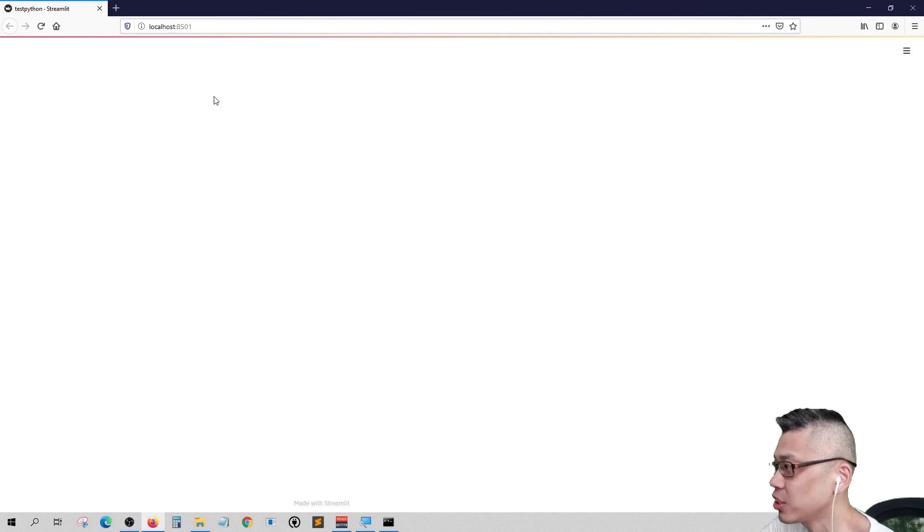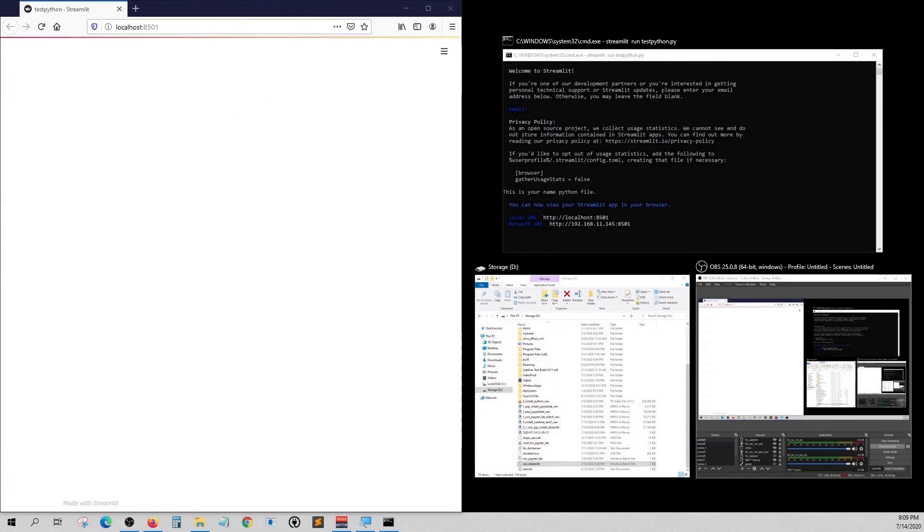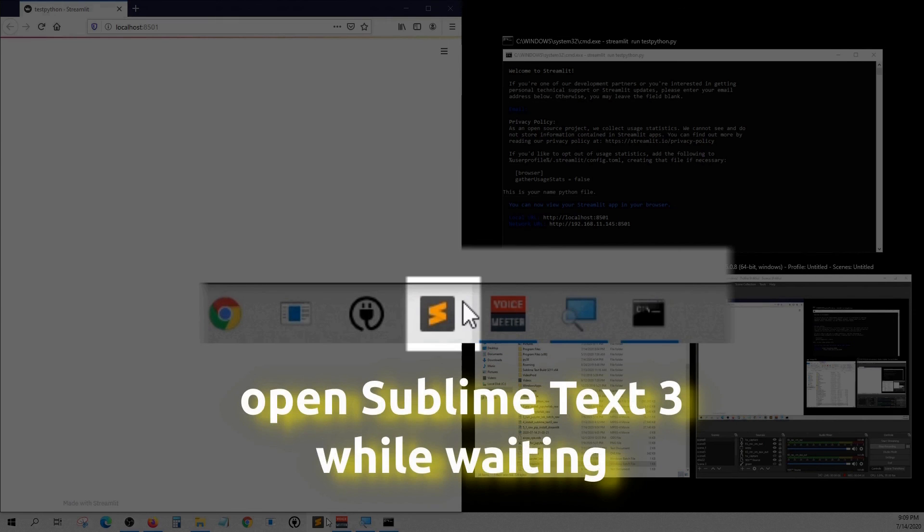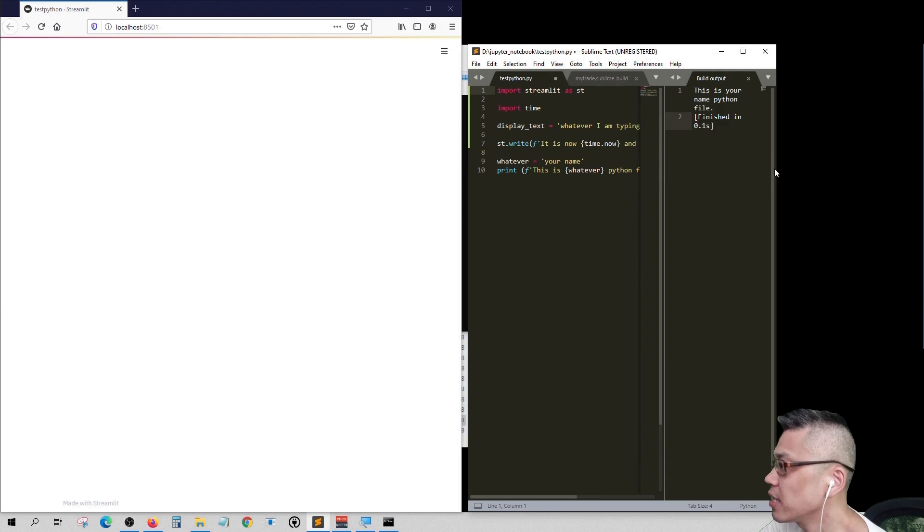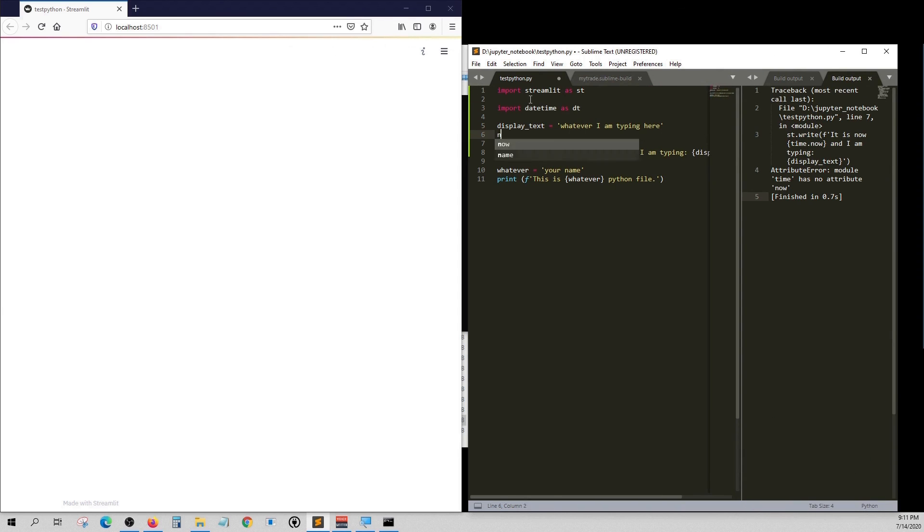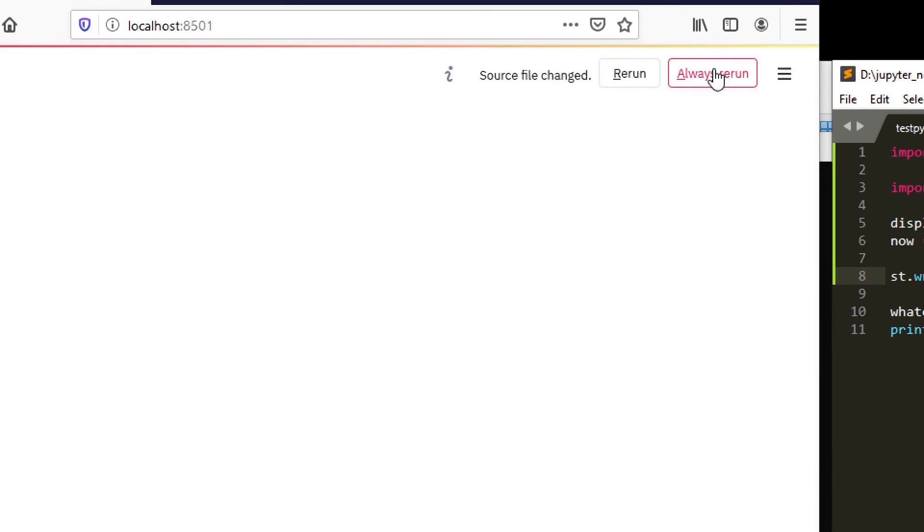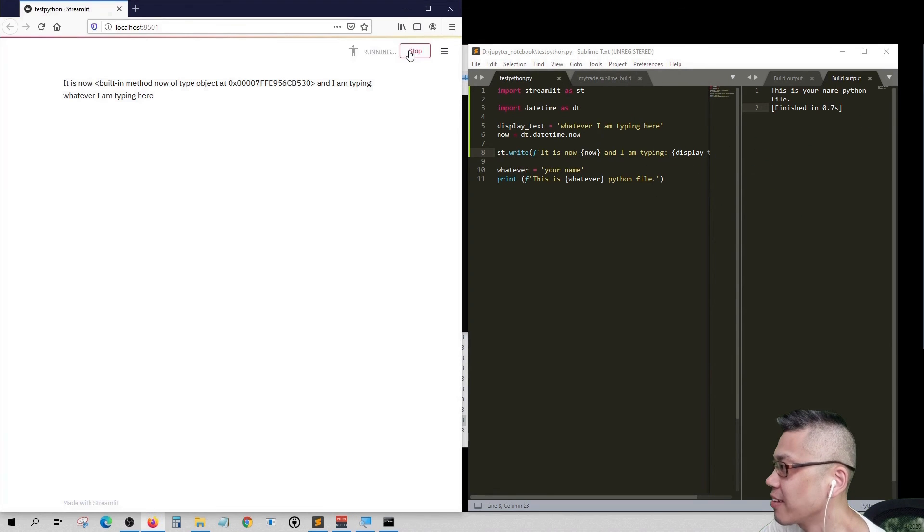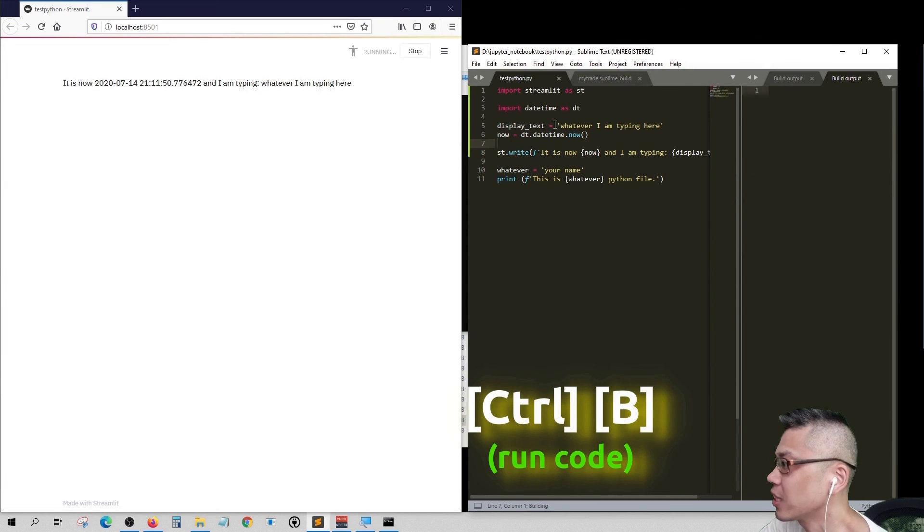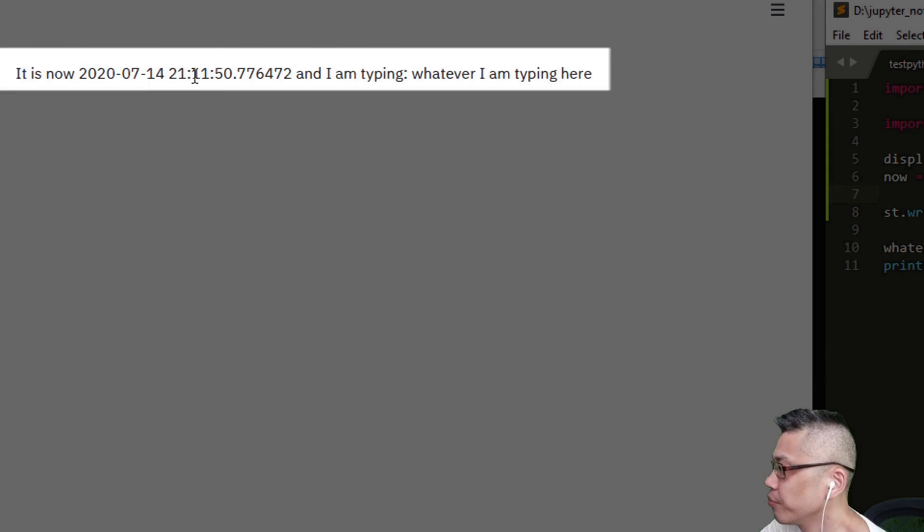Let's open Sublime Text while waiting. Here we can try some code and run it on the Streamlit server. Click always rerun so we can see the output of our code instantly. There we go.